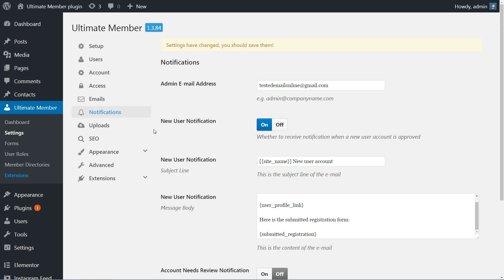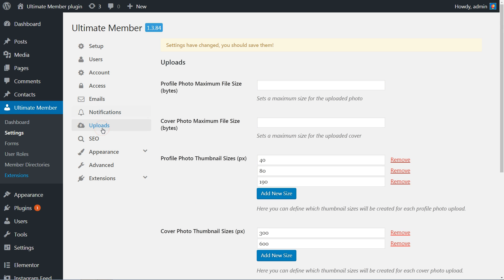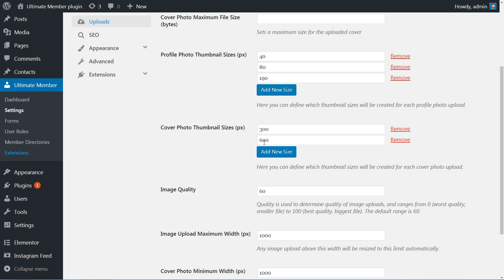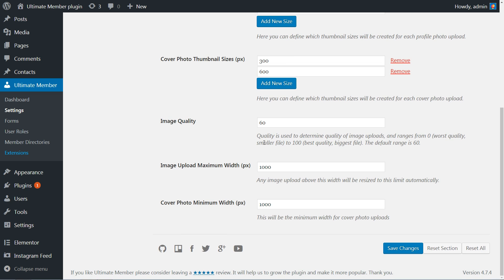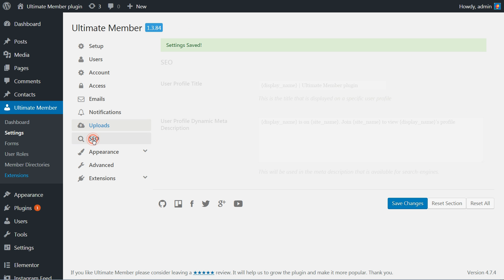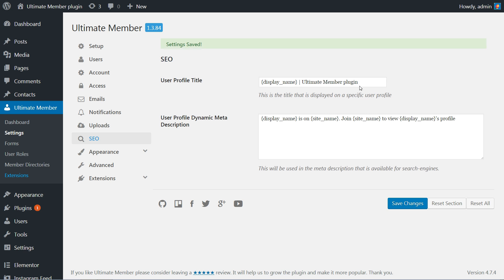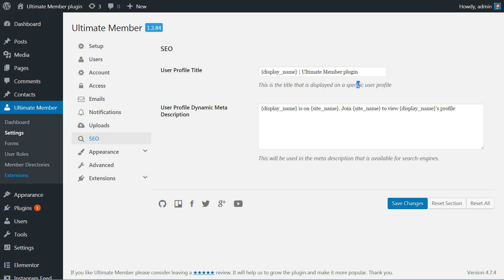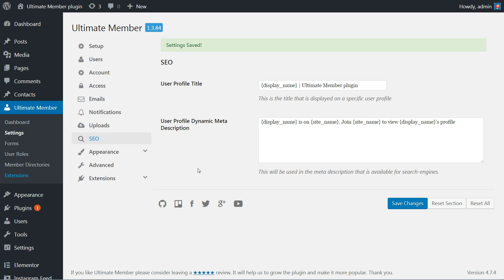Uploads are important to manage, so set the maximum size for the uploaded photo and cover here as you prefer, or leave those settings by default, then move to the next tab. Set the user profile title and user profile dynamic meta description here for SEO purposes and save the settings again.